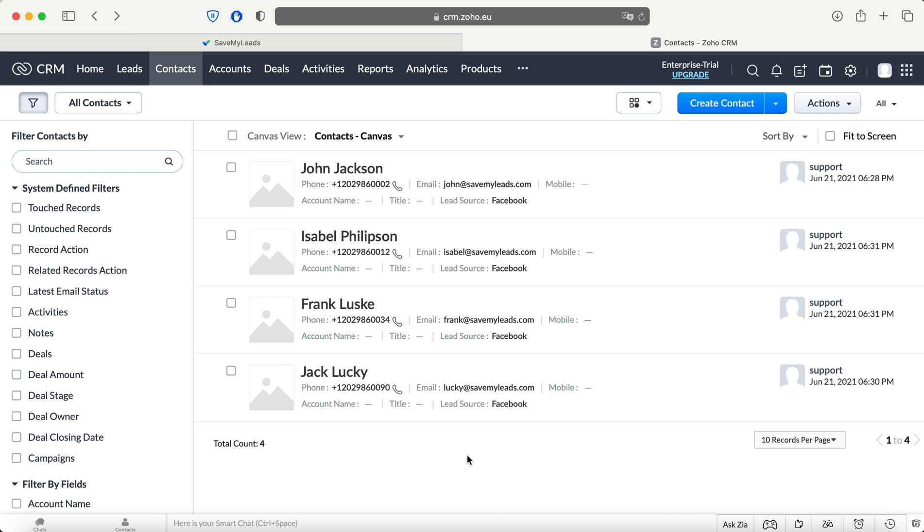This is necessary in order to automatically upload all new leads from Facebook to other systems. For example, you can create new contacts in Zoho CRM with each new lead from Facebook. It is convenient to store, process and interact with them in every possible way in the future.